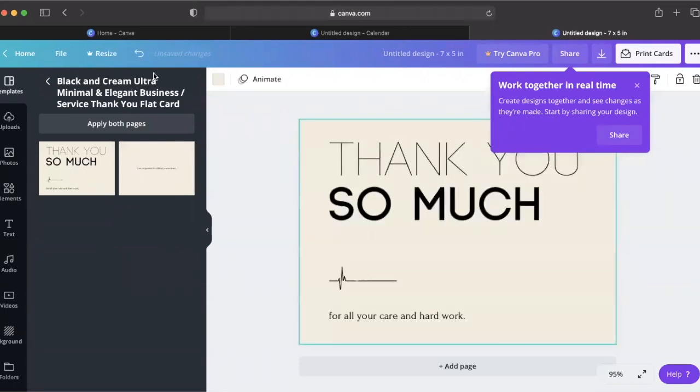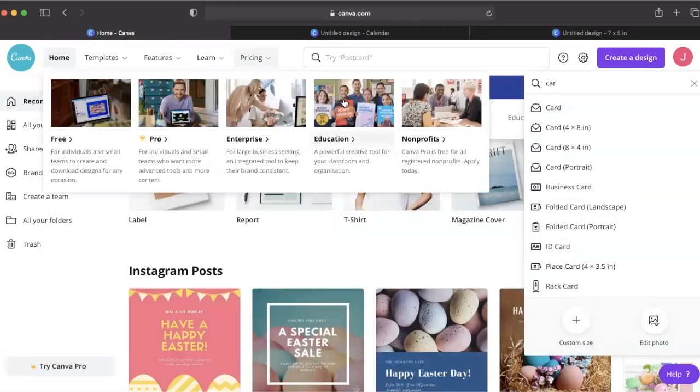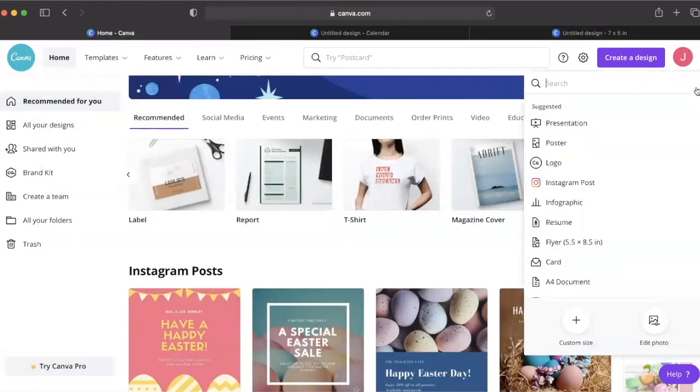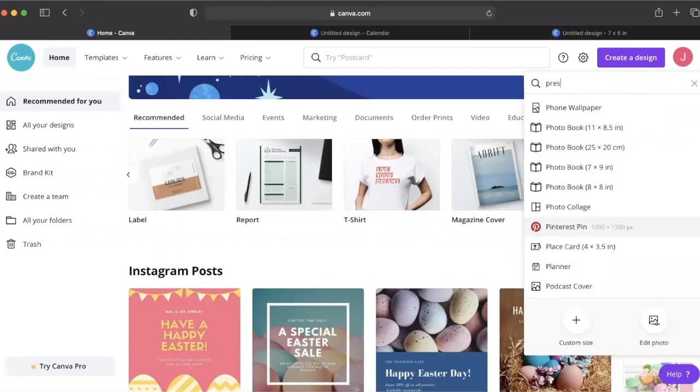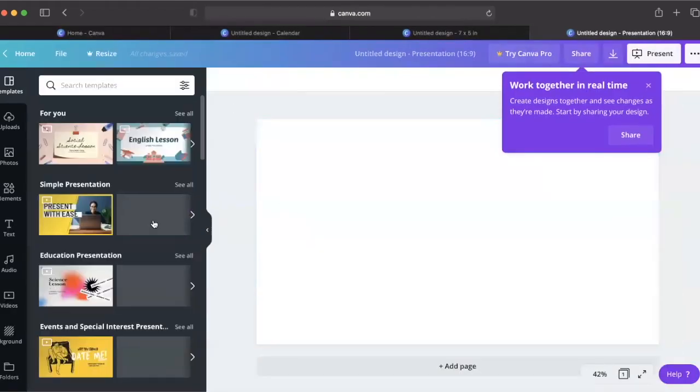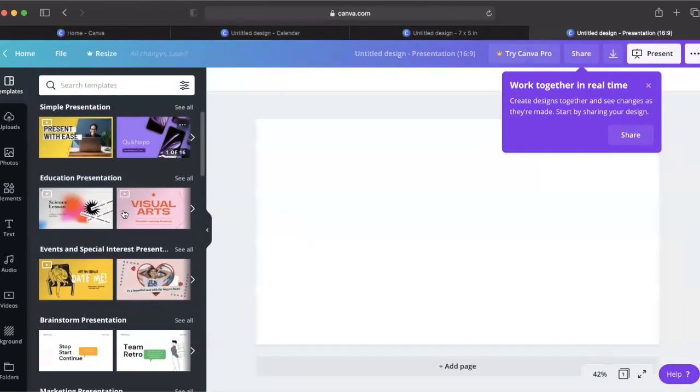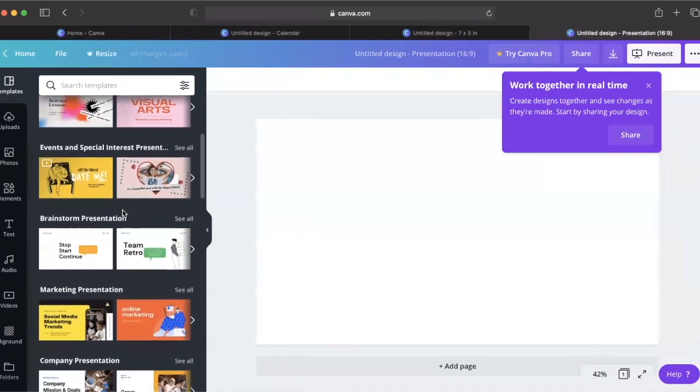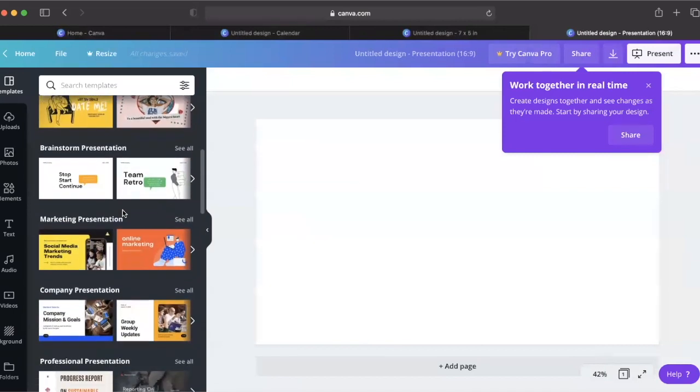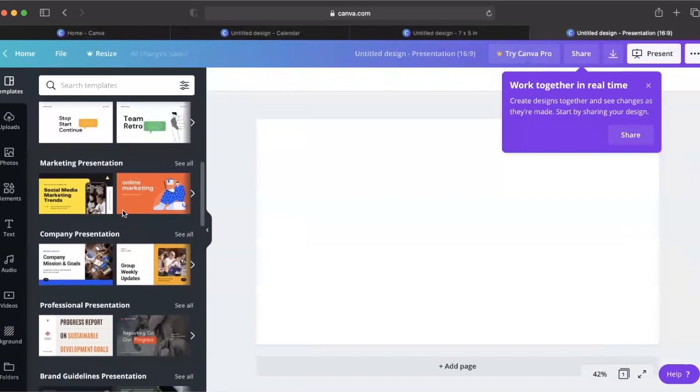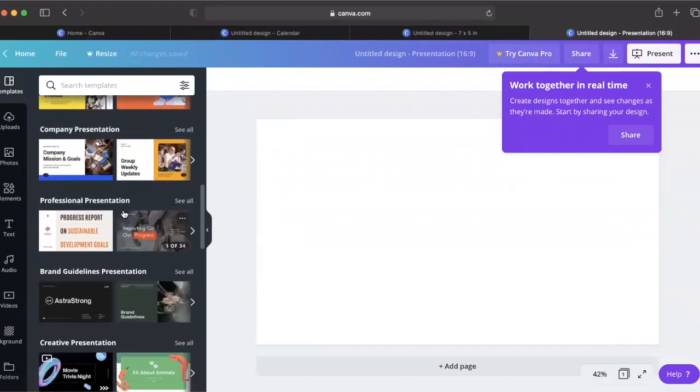Have you ever looked at a colleague's material and wondered where they found something so sleek and aesthetically pleasing? Browse some of Canva's presentation templates and you won't have to worry anymore. These simple presentations and educational presentations can make a difference in how your presentations are delivered.